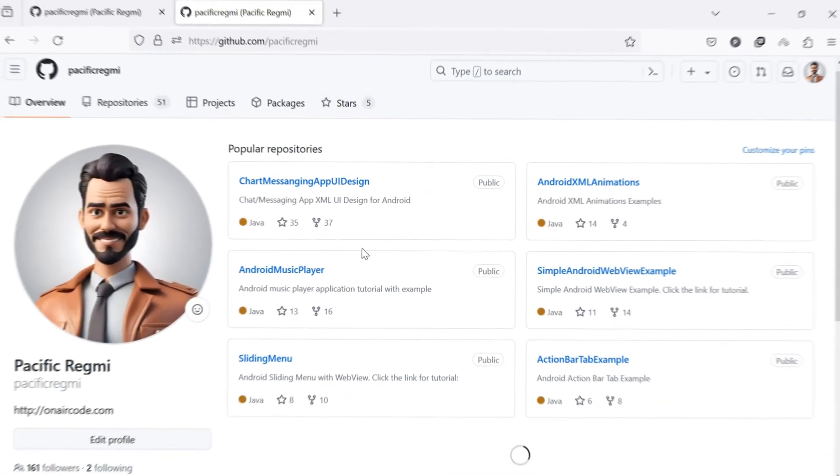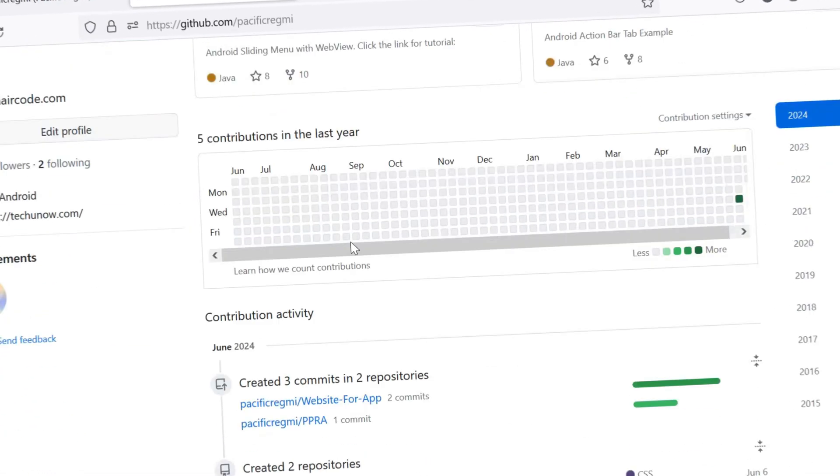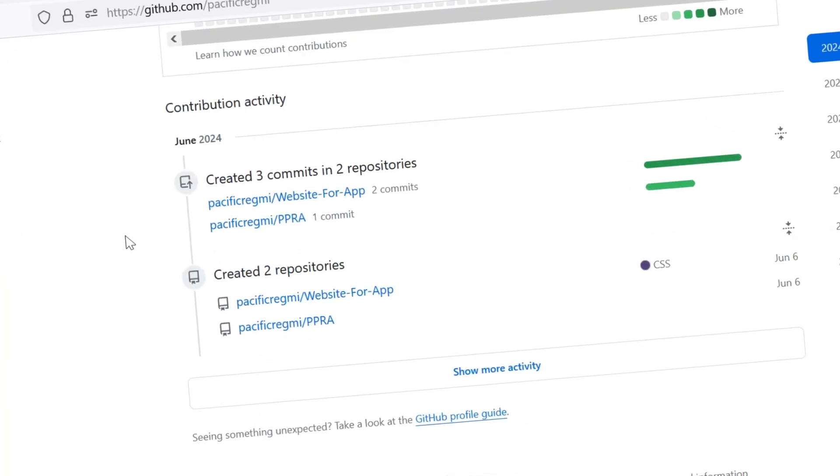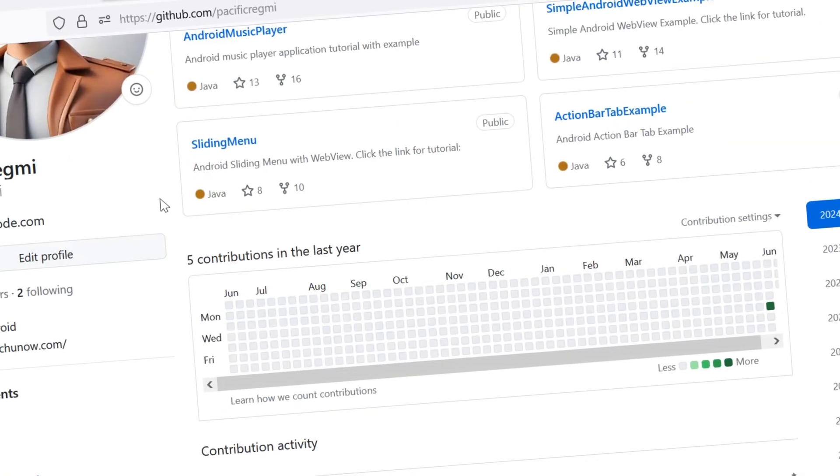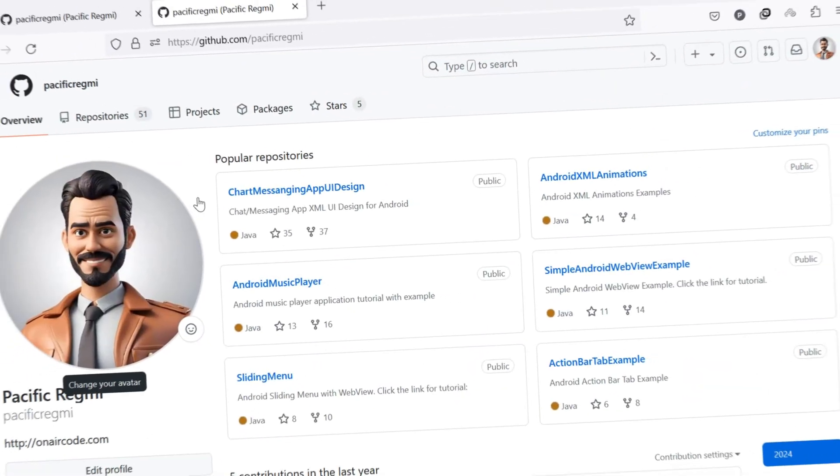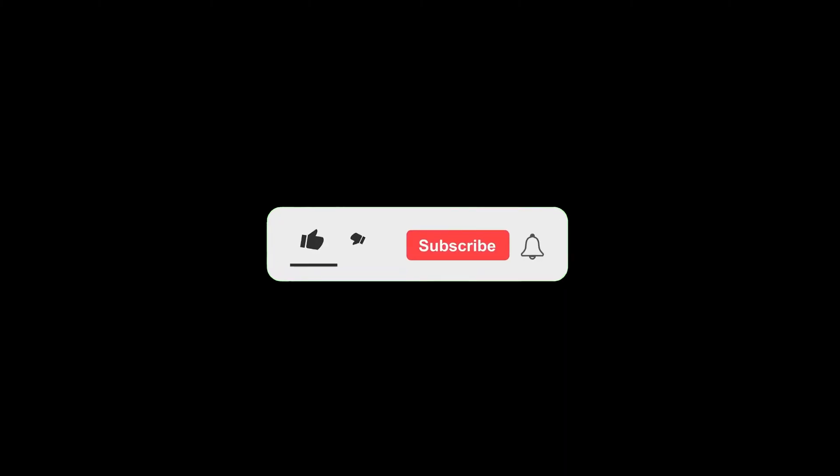If you've been searching for a way to find and copy your GitHub profile link, you've come to the right place. But before we get started, don't forget to like this video and subscribe to our channel for more tutorials and tips.